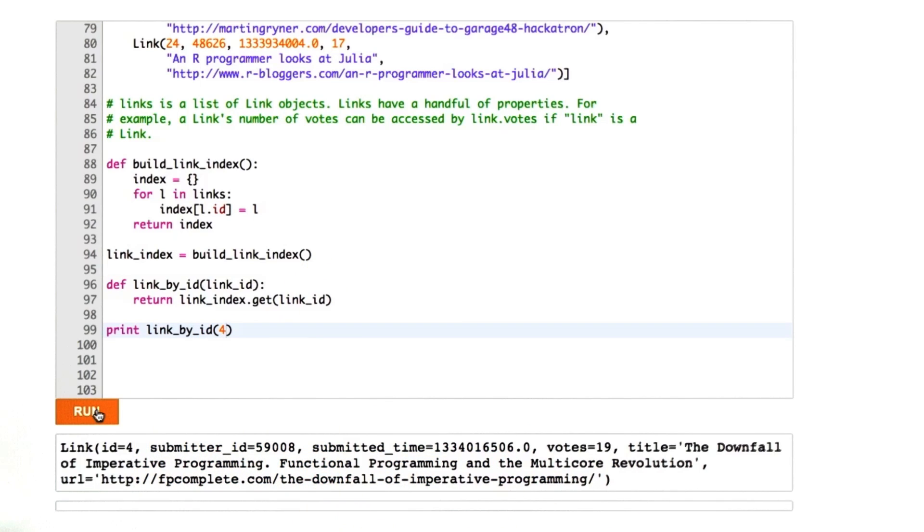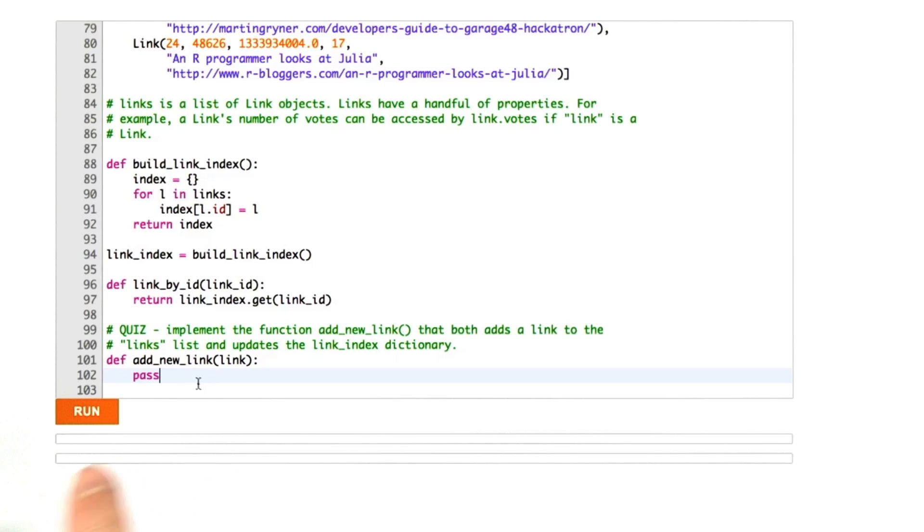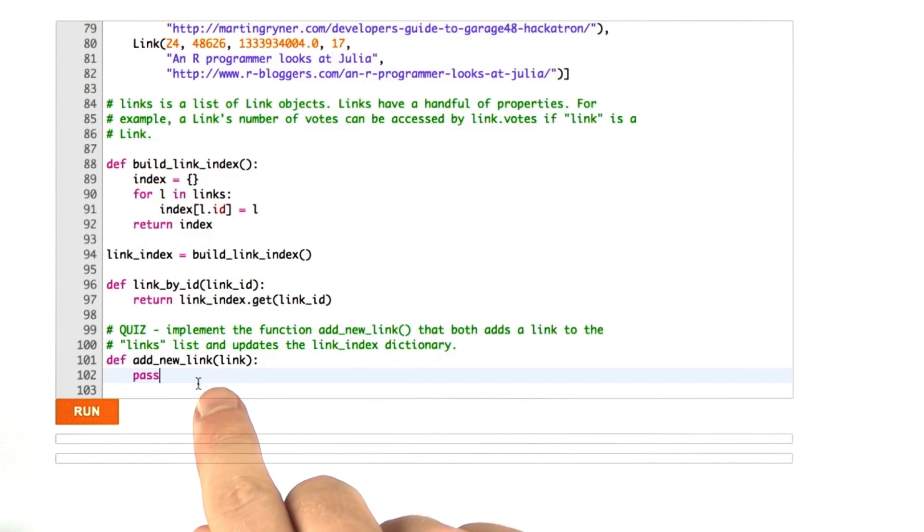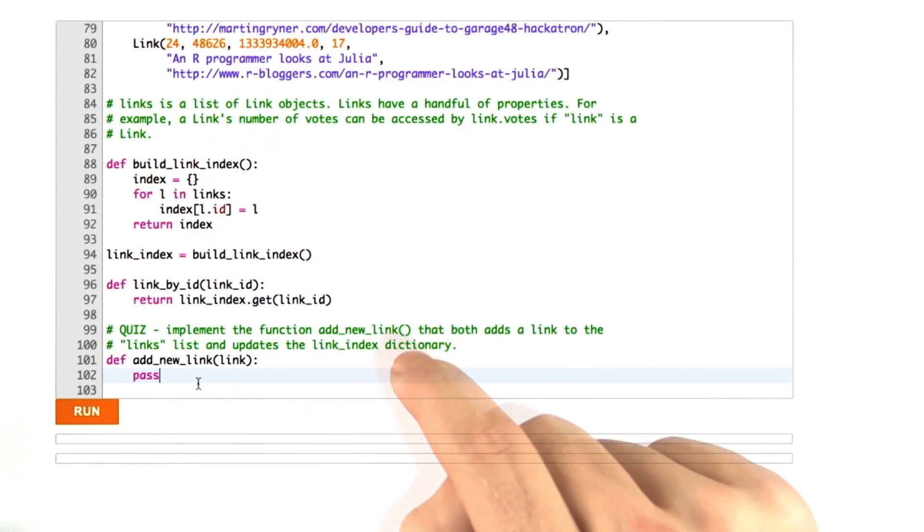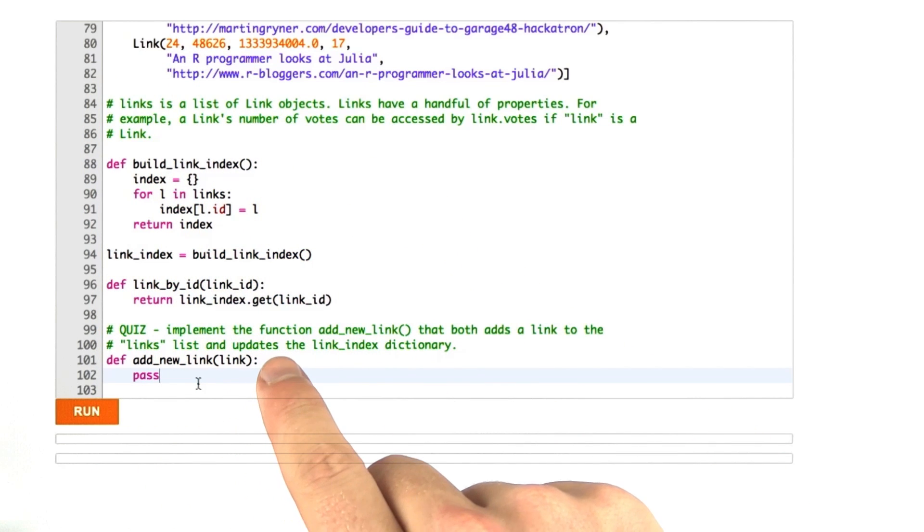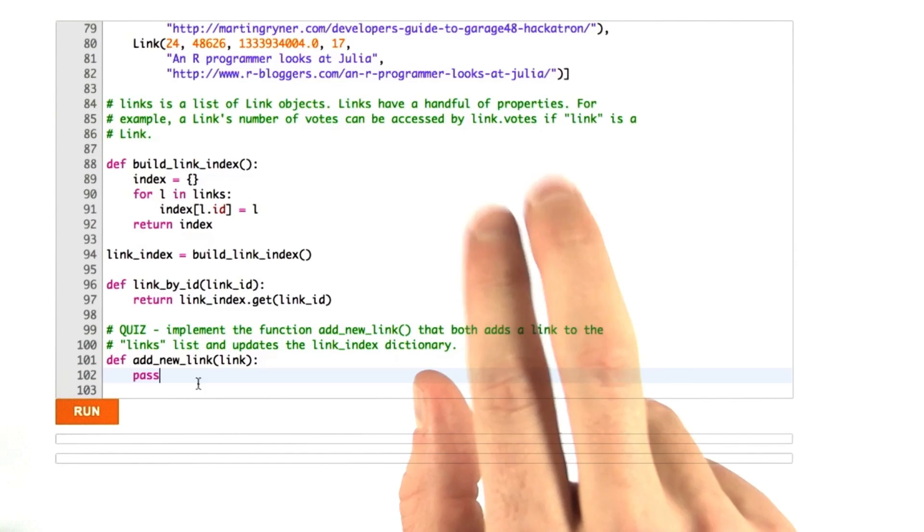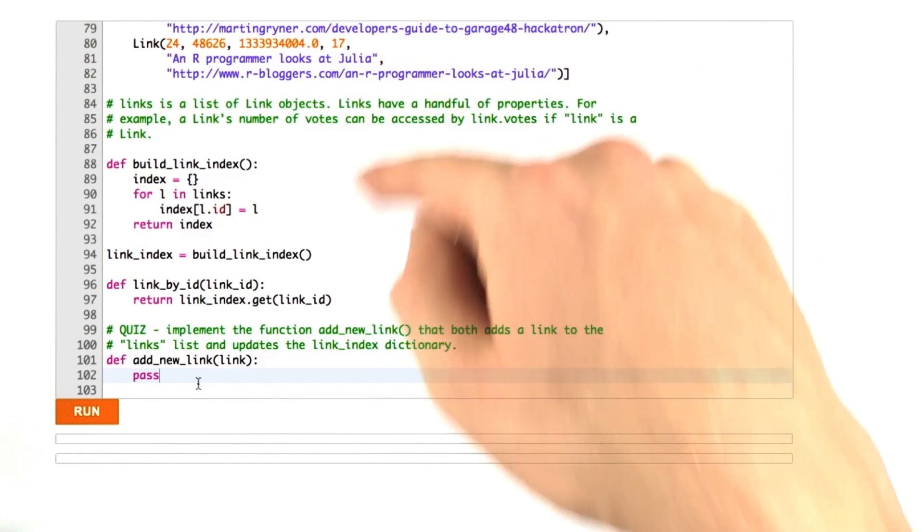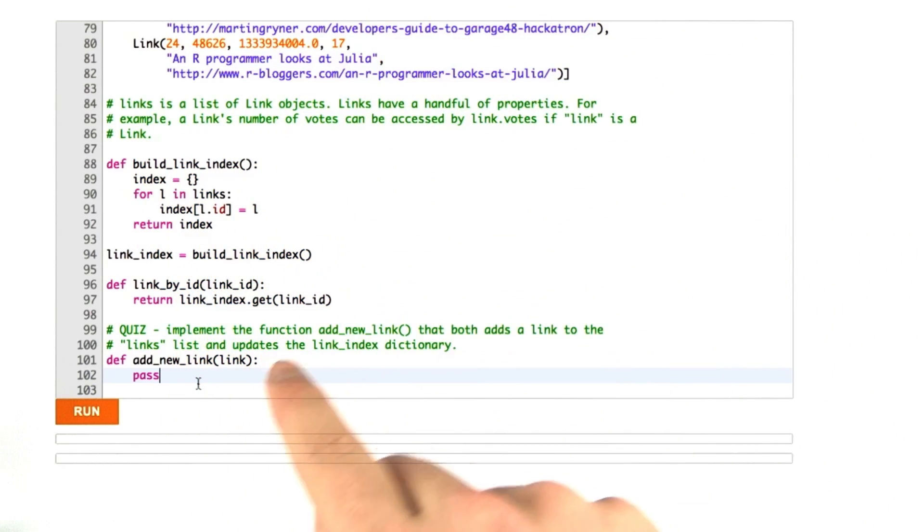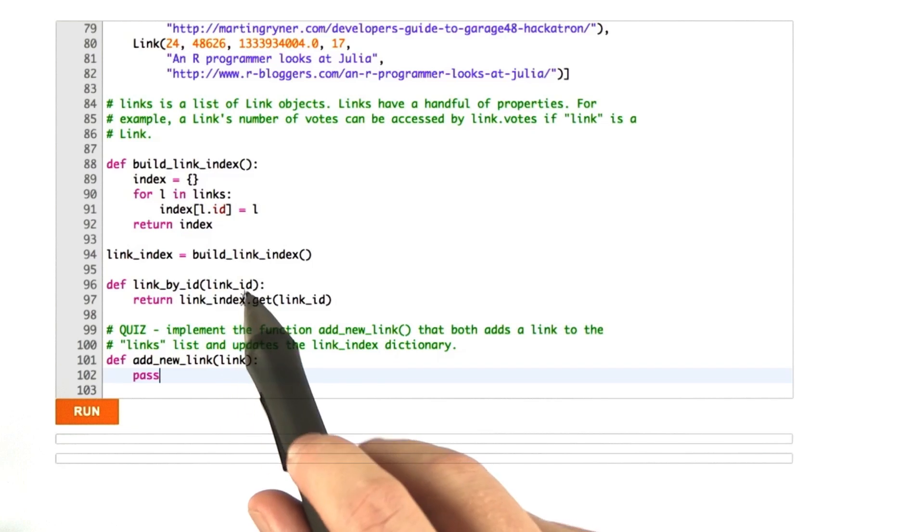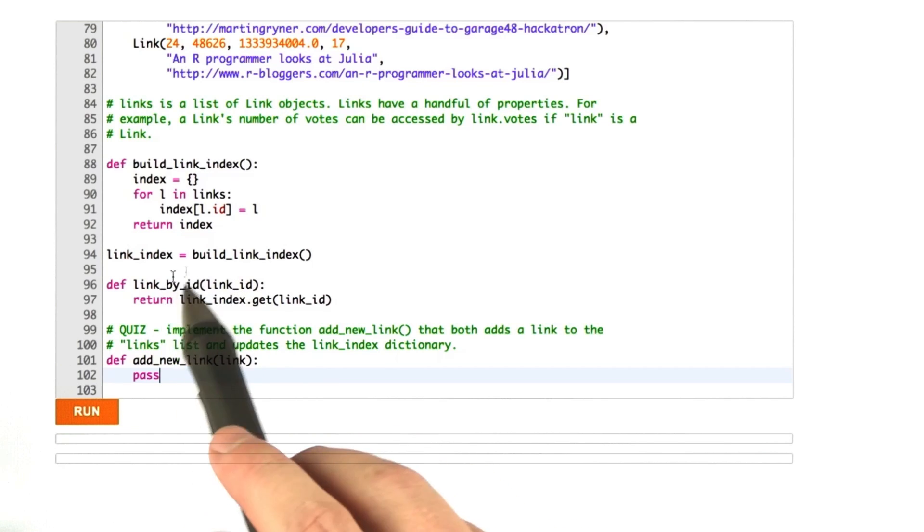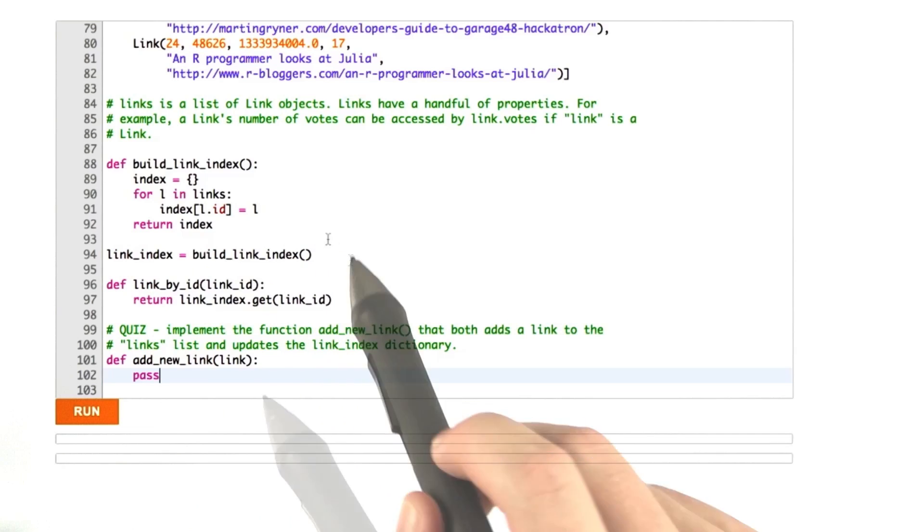Okay, now there's one last function I'd like you to add. What I'd like you to do is implement this new function called add_new_link, and it's going to take a link. It's going to take an instance of link as a parameter, and then it needs to both add the link to our database, which is the list object we've been working with, links, and it's also going to add the link's ID to the link_index. Go ahead and implement this function now.